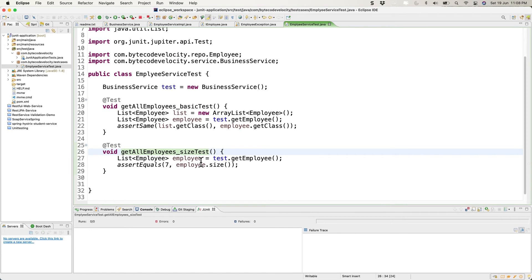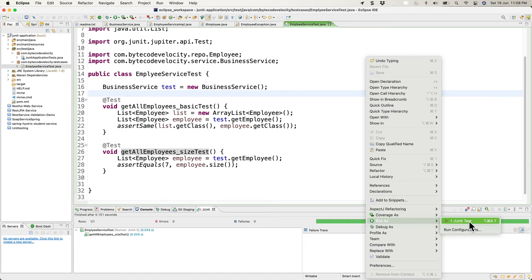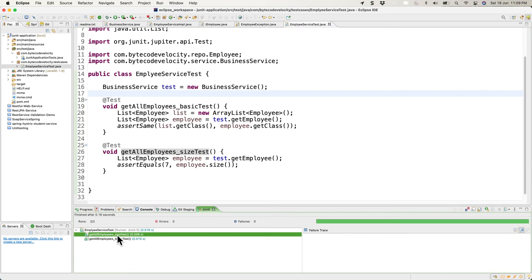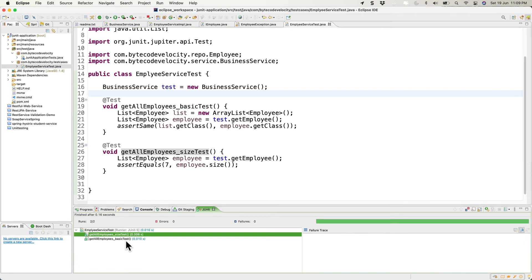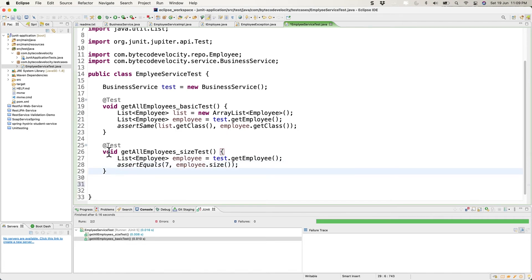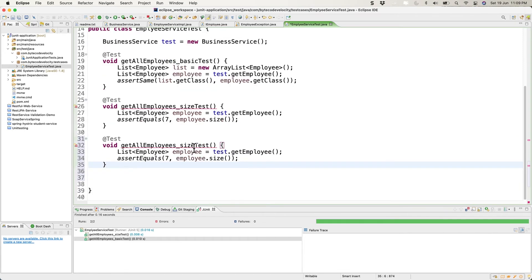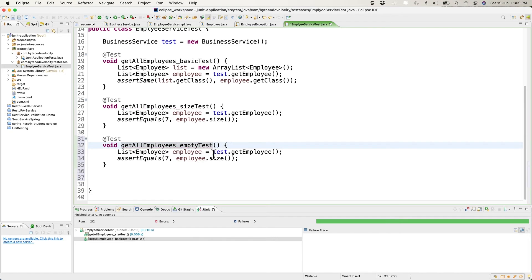This is where the Mockito framework comes into the picture. Instead of always returning the same data, we can create mock methods that provide specific data per implementation. Let's create a new class called EmployeeServiceMockTest and start implementing Mockito test cases.